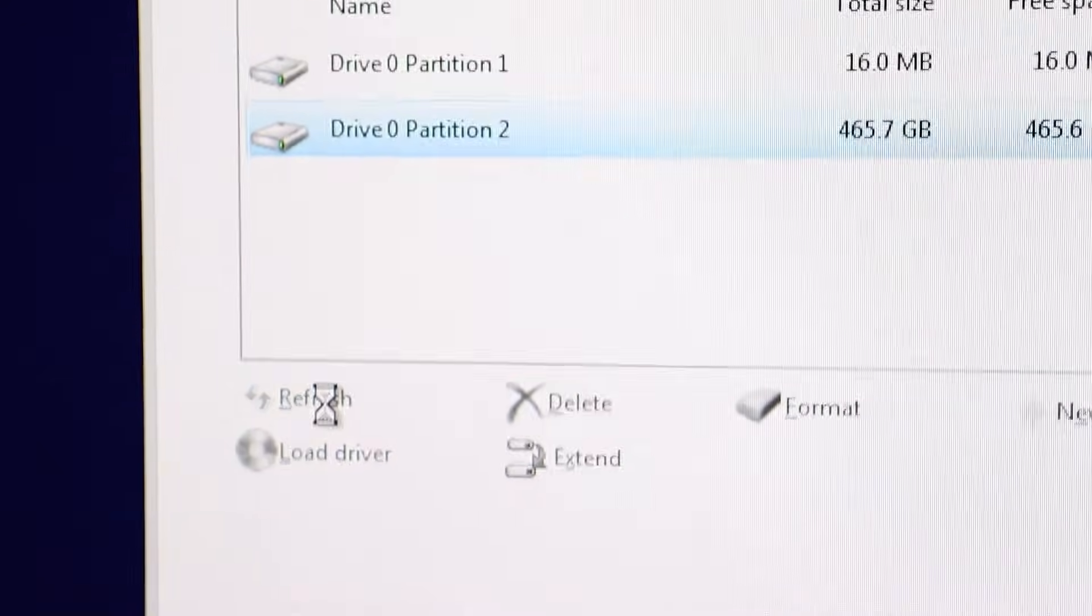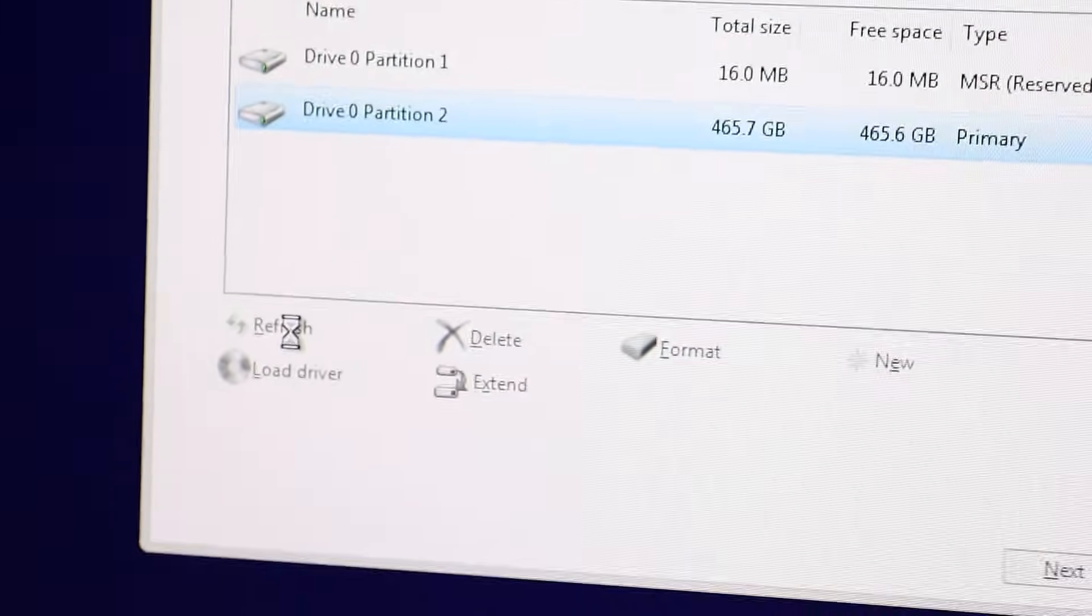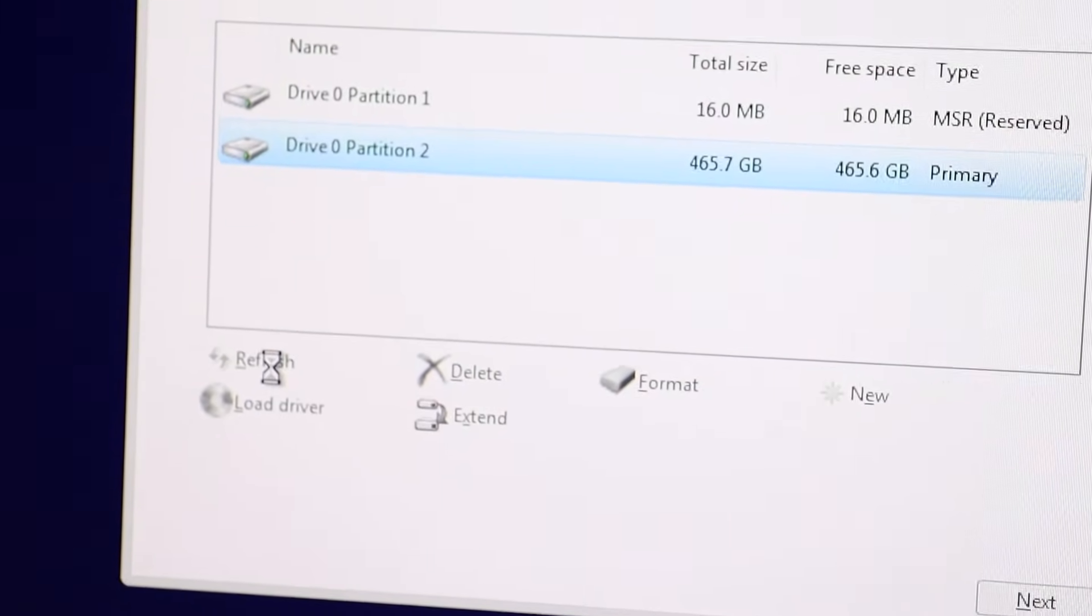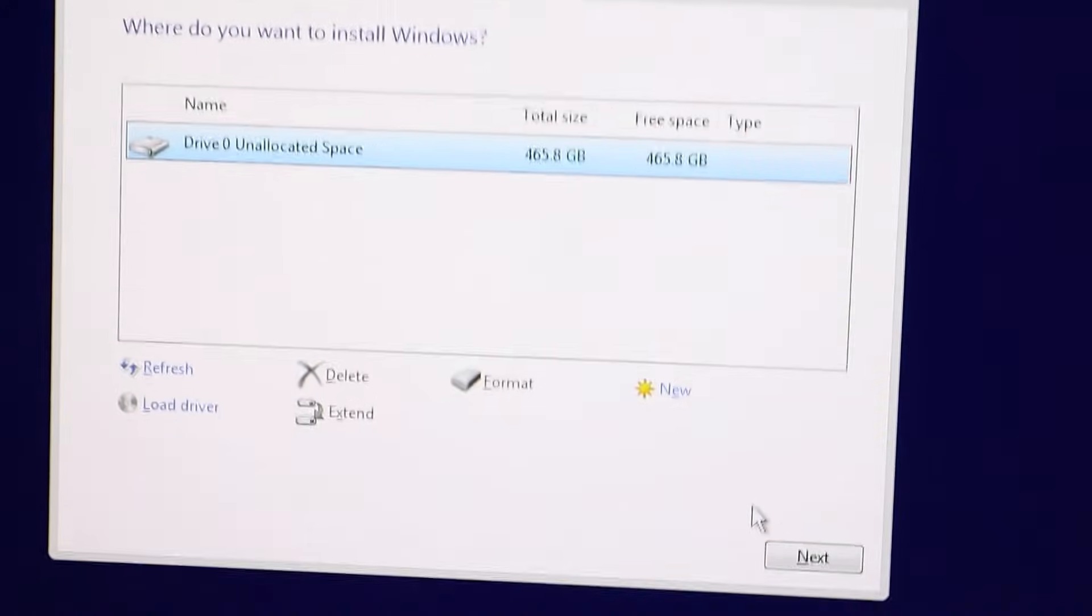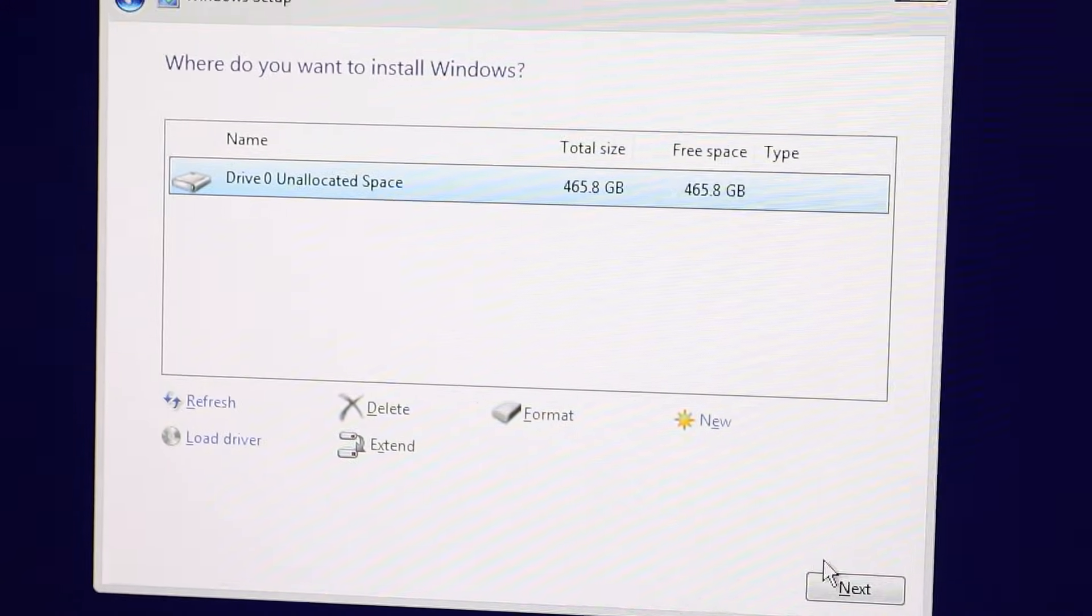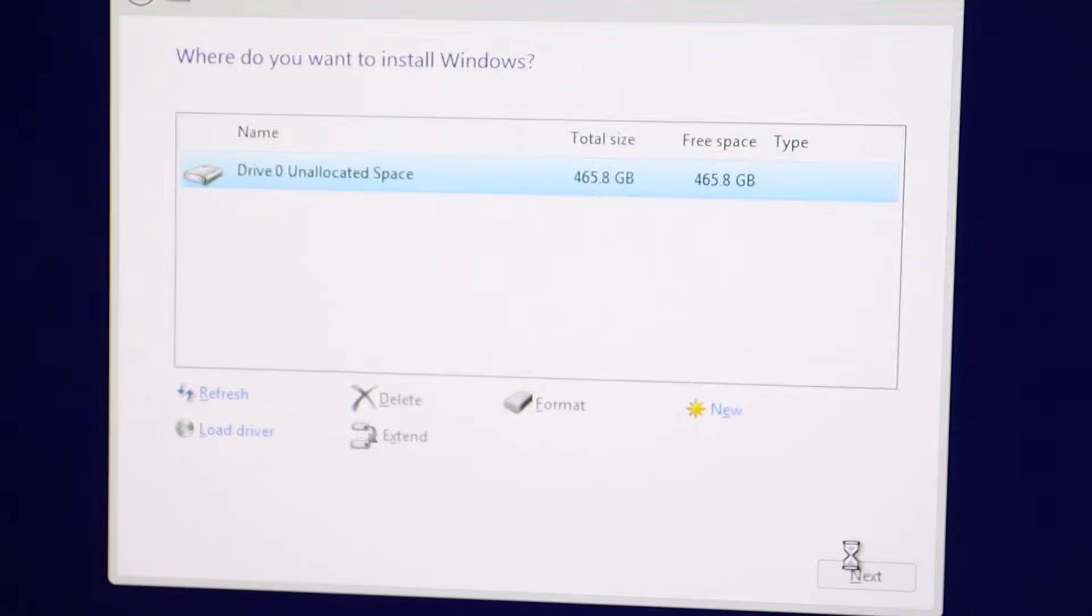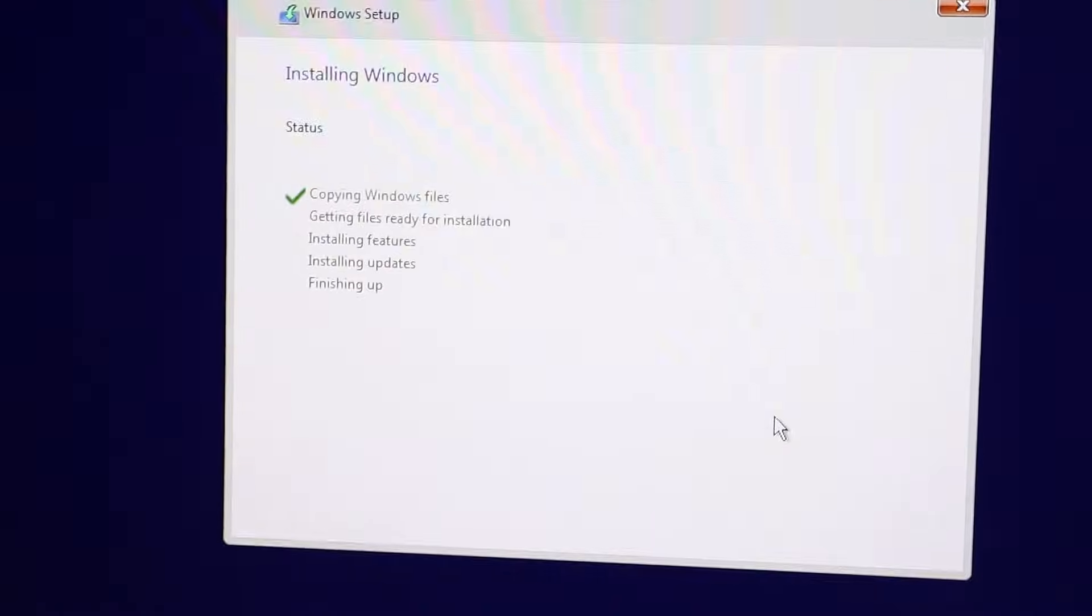All we need to do is click on the refresh button, and boom! As you can see, now no more error messages. You can now click the Next button, which is no longer grayed out, and proceed with installing Windows.